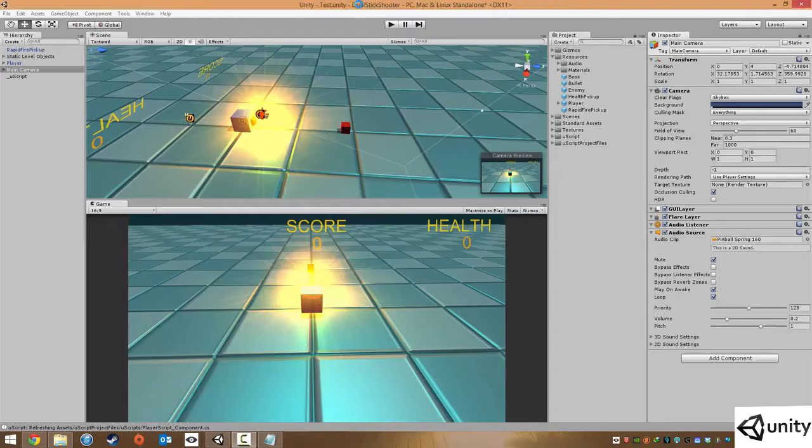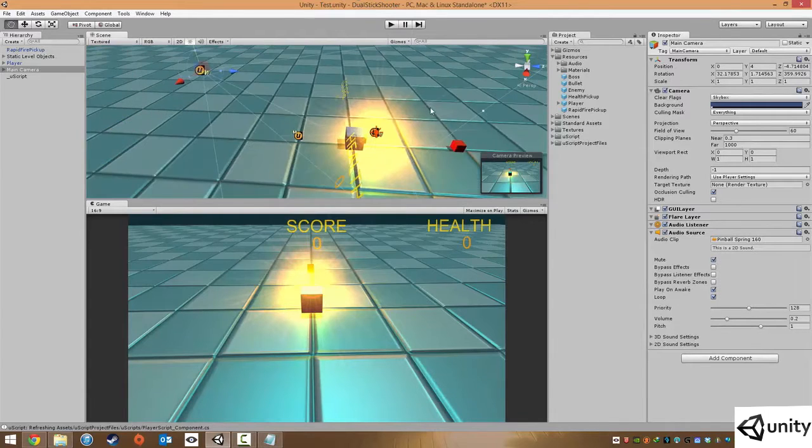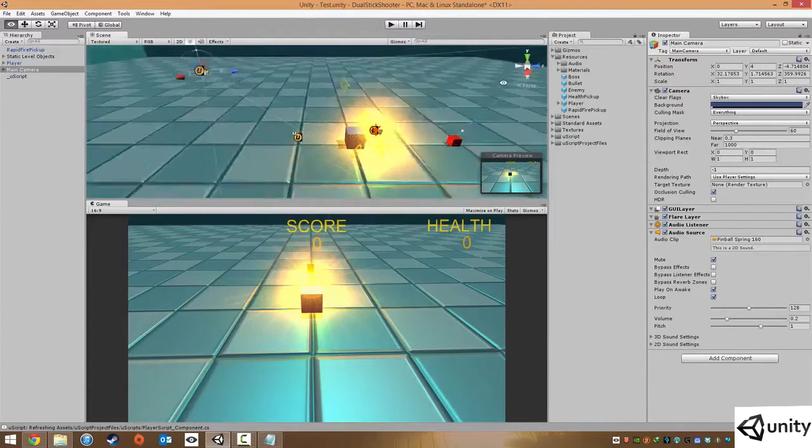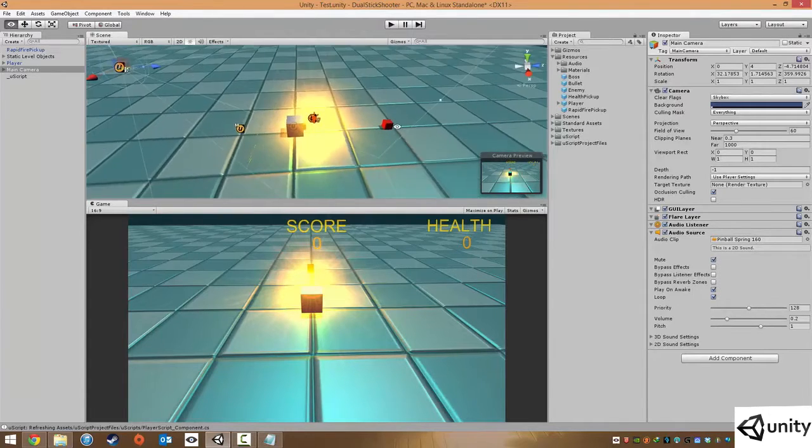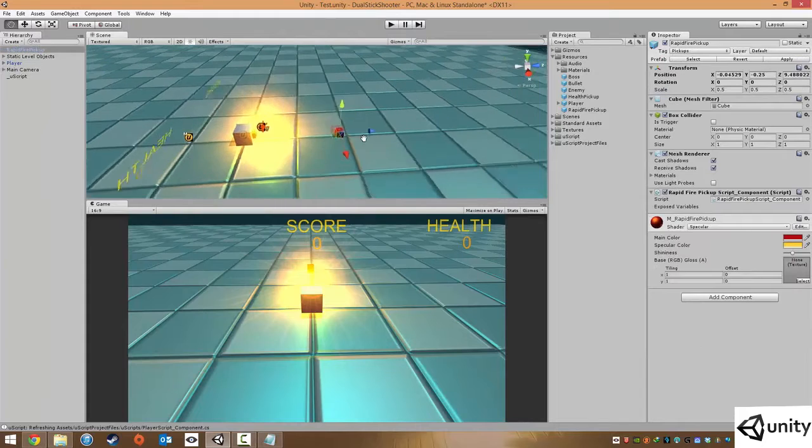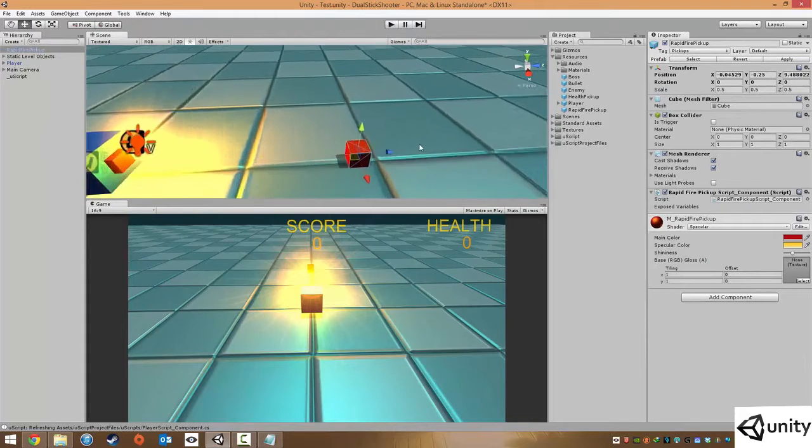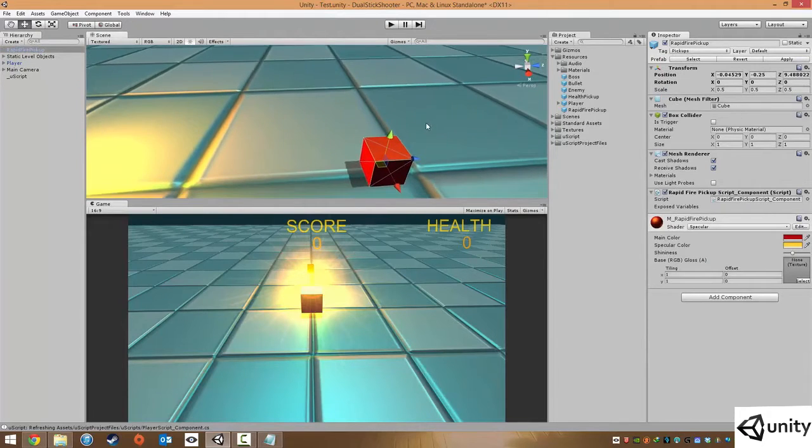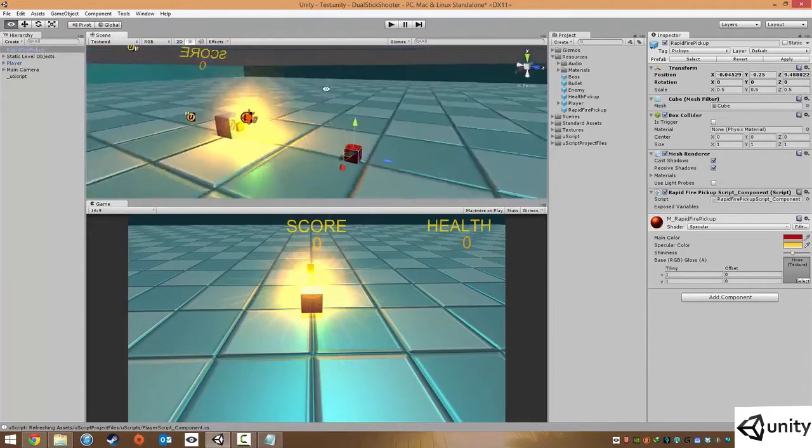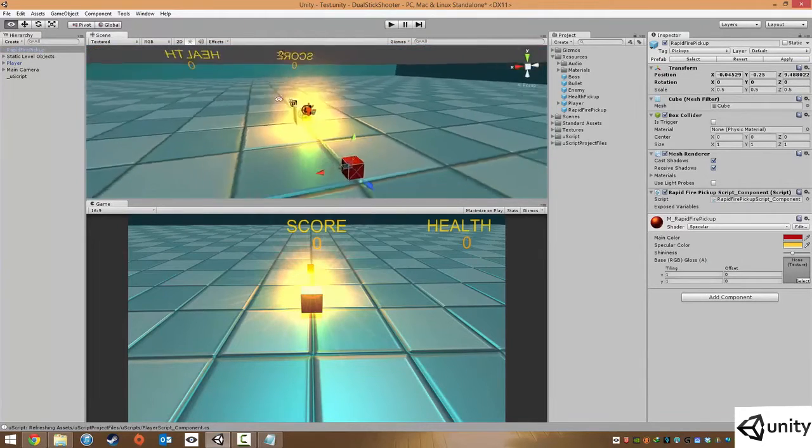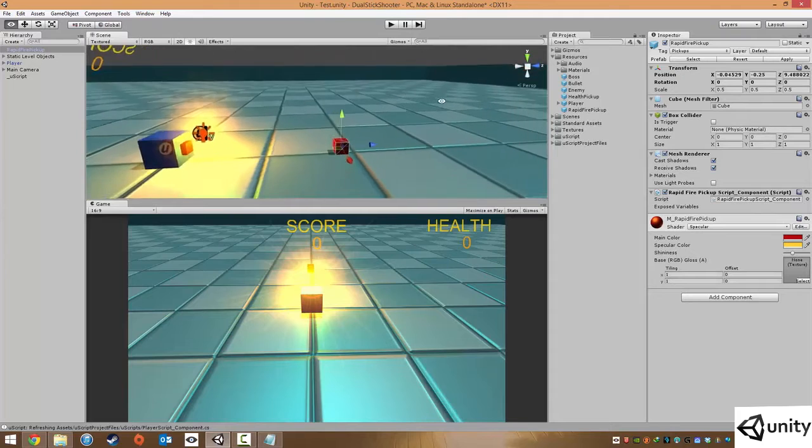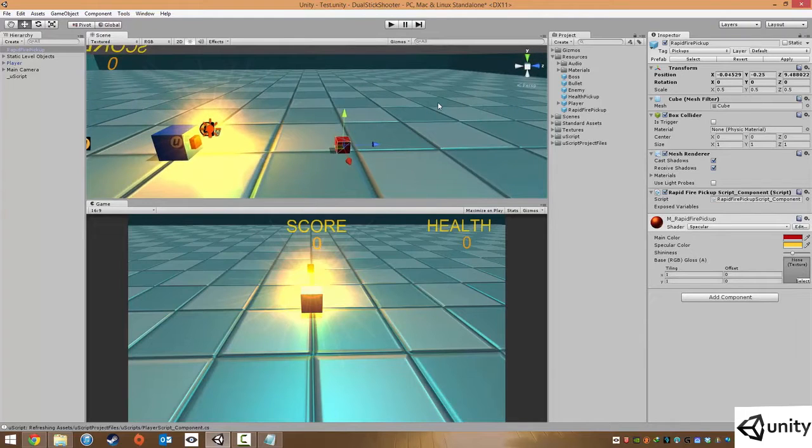Hi everybody, it's Scott here, and in this one we're going to do something quite interesting. Every time we pick up the rapid fire, we just get our rapid fire, which are gone really quickly.